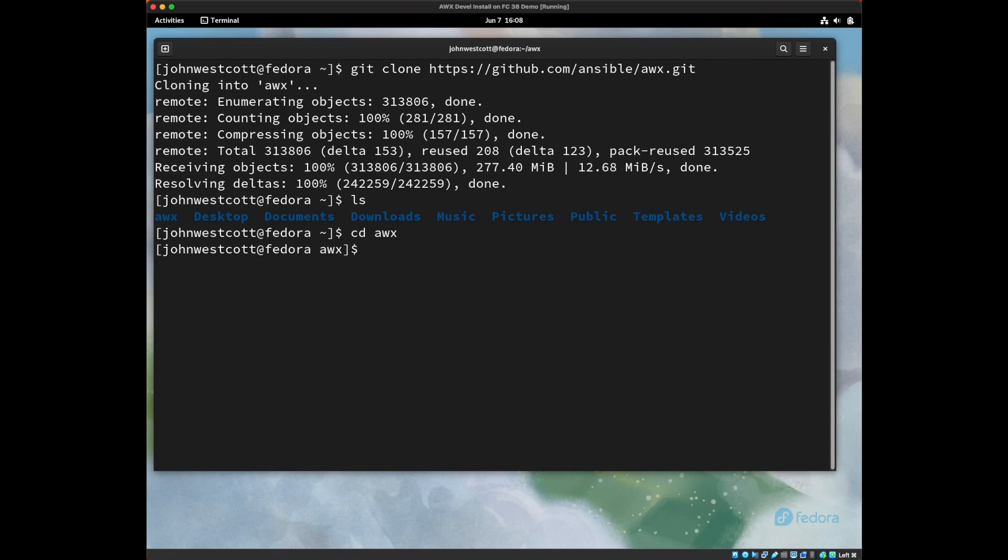And the command that we need to run AWX is called make docker-compose. And we're going to get an error right here because we've just set up this machine and we don't have all the components that we need. And this is what we're going to work through in this video. So the first error we get is that make was not found.